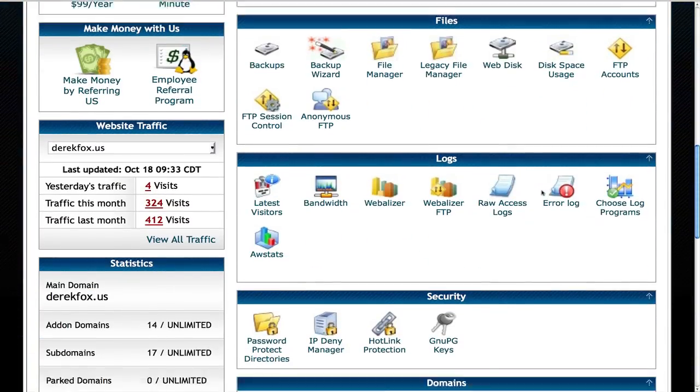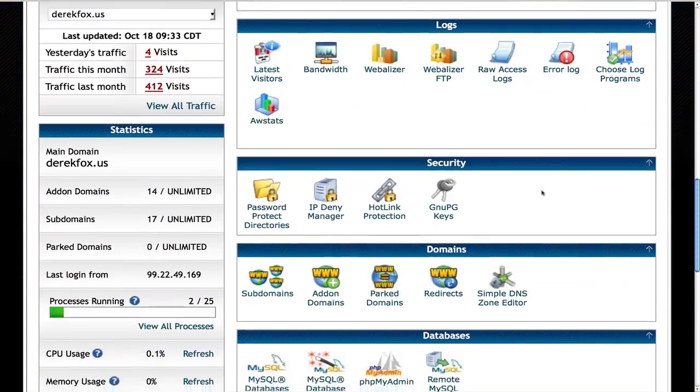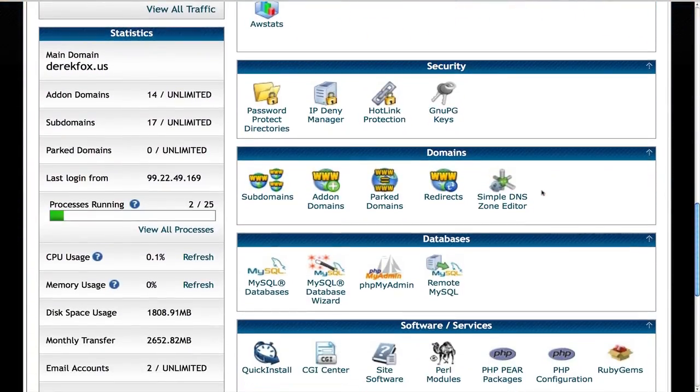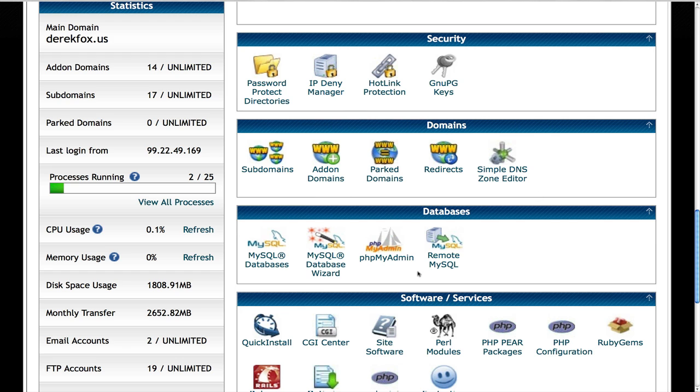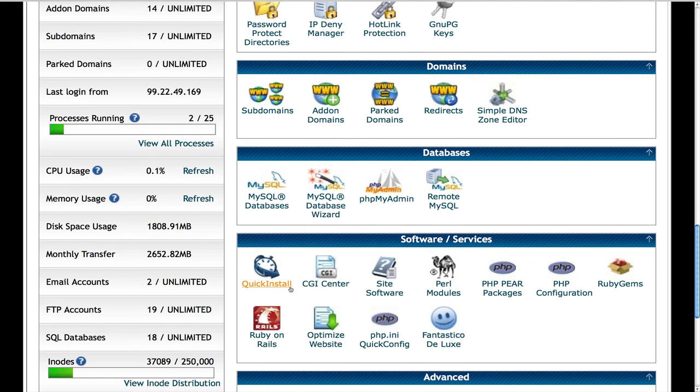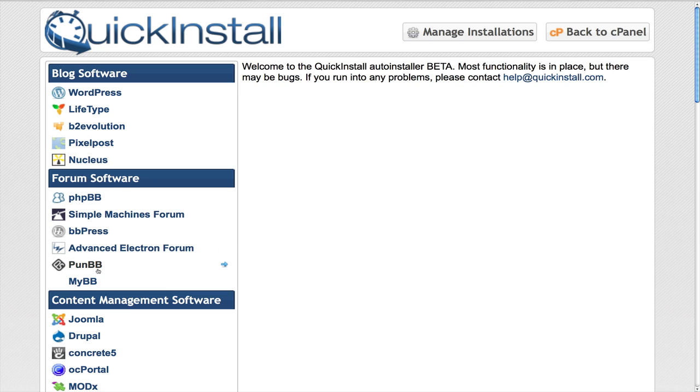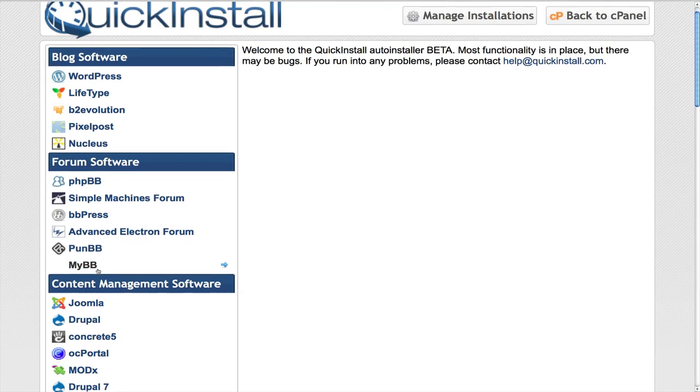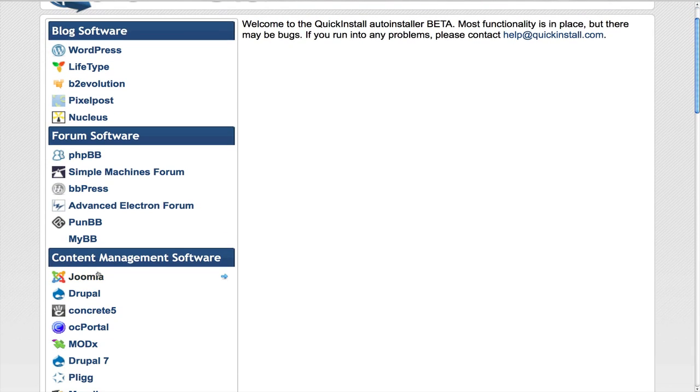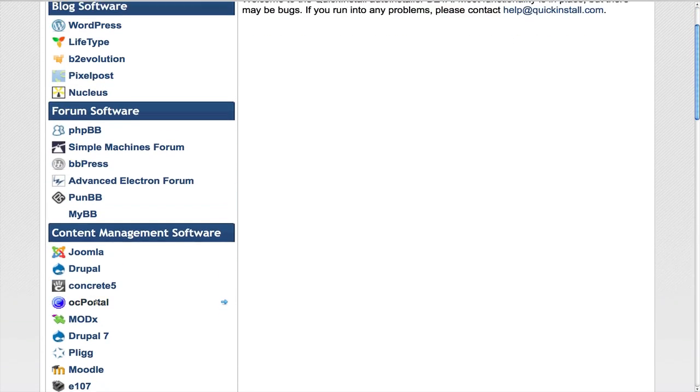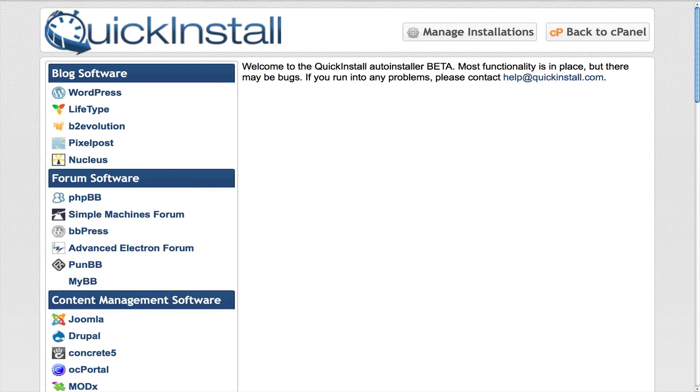So we're going to scroll all the way down here. Once we've logged into the cPanel of our HostGator account and it's right here. It says quick install and as you can see there's actually a lot of different options of software that we can install. We can install a phpBB which is a bulletin board, BBPress which is the one that I like. You can also use Joomla and a couple of other different content management software as well.